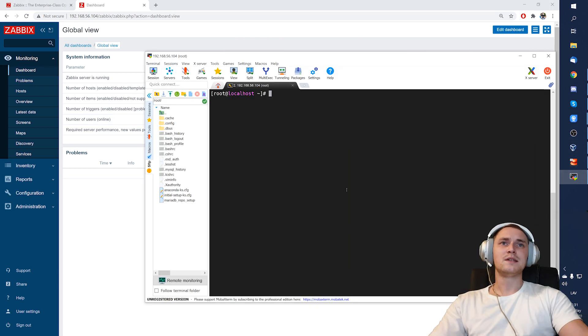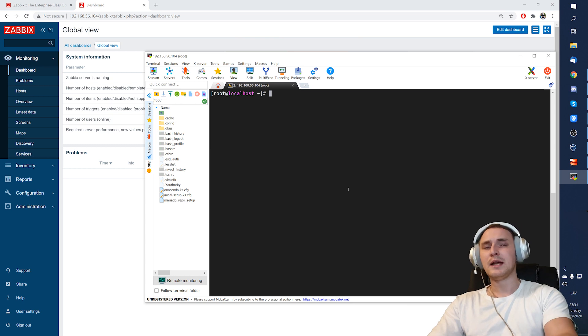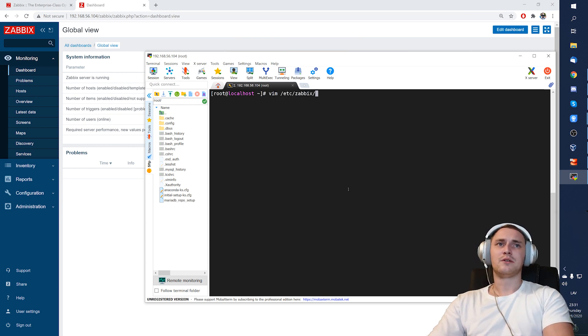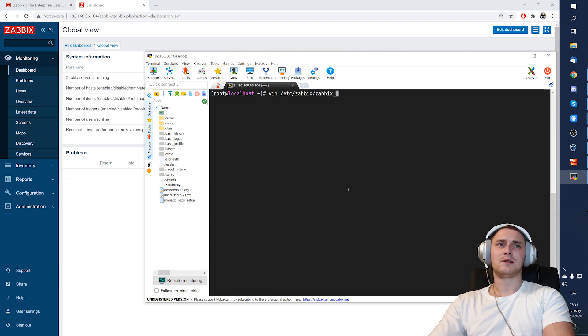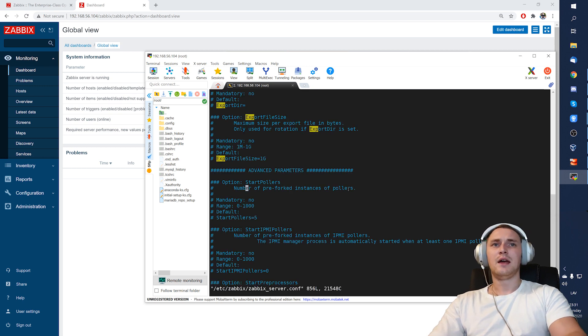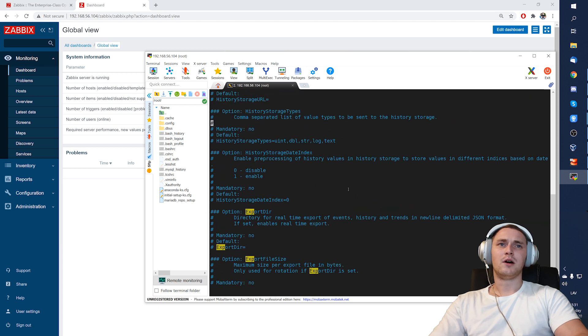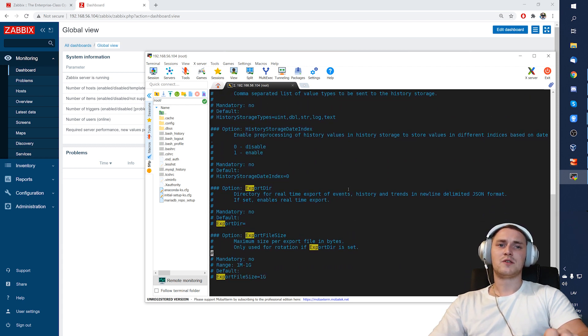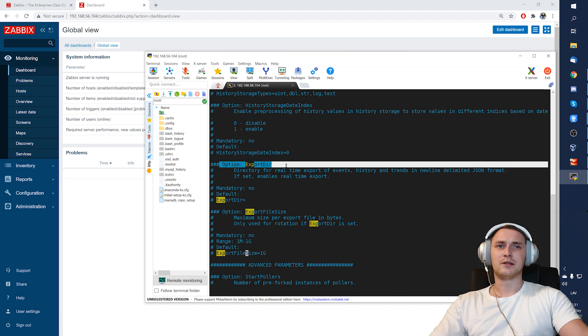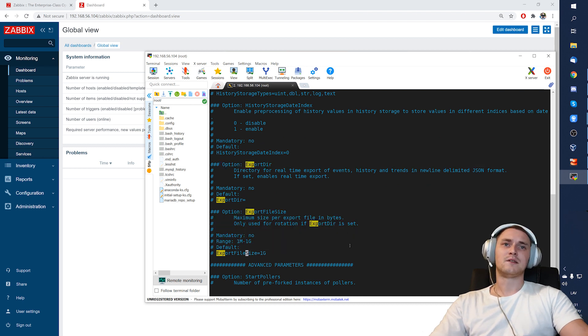So basically, if I want to enable the real-time export, then I have to simply open the configuration file of the Zabbix at /etc/zabbix/zabbix_server.conf. And here, where we have all of those parameters, we need to find just two of them that we're actually going to use: the ExportDirectory and ExportFileSize. And that's that.